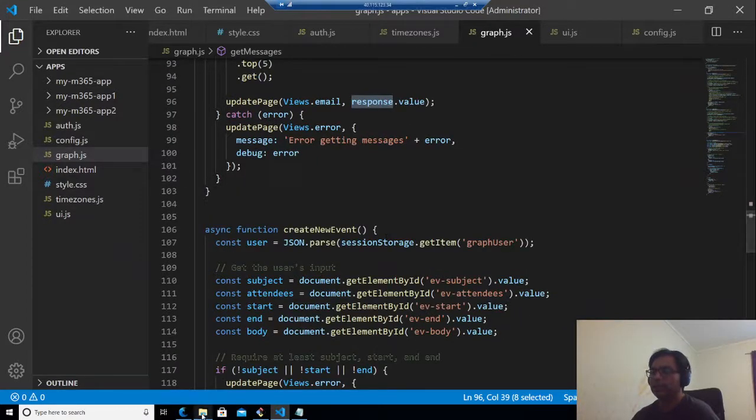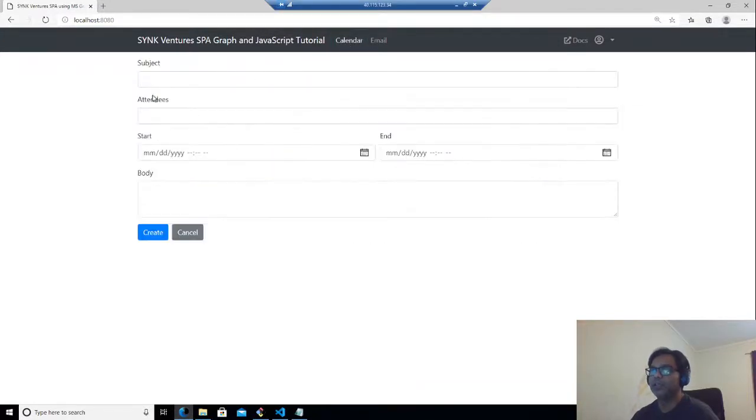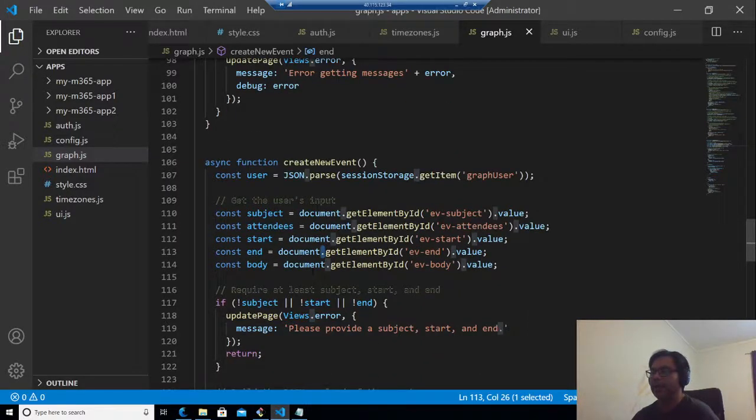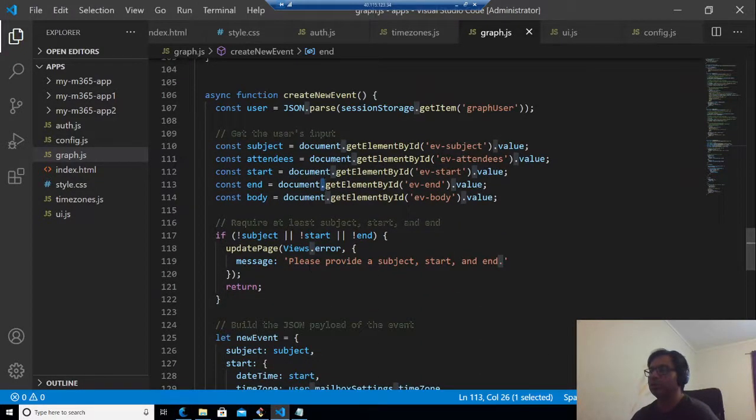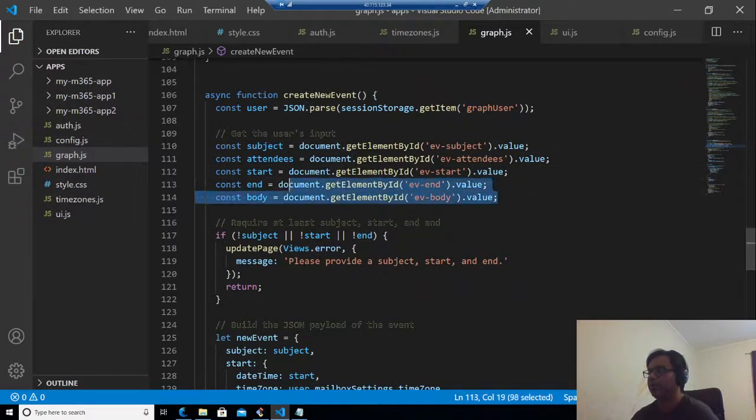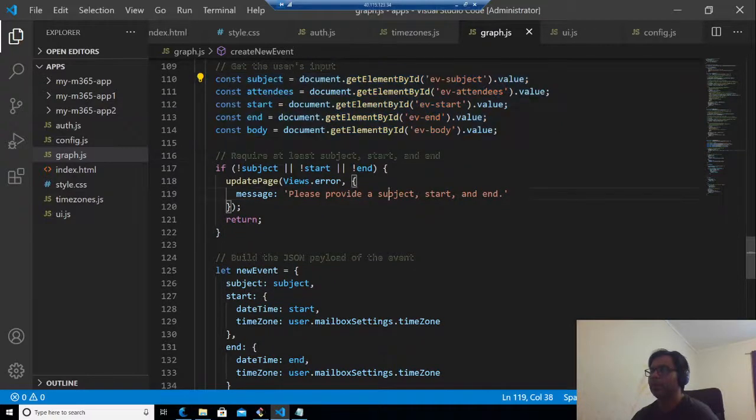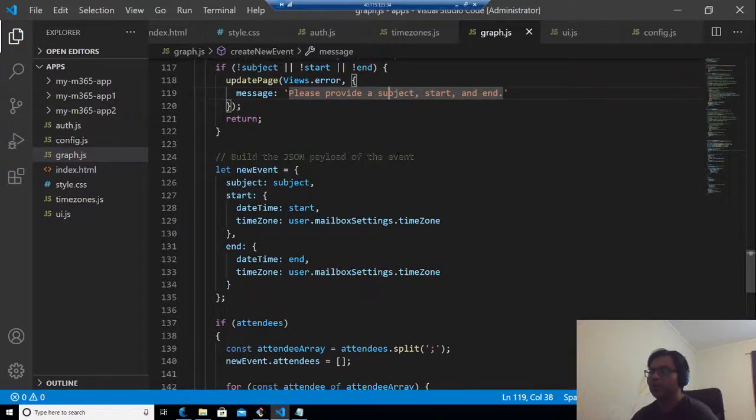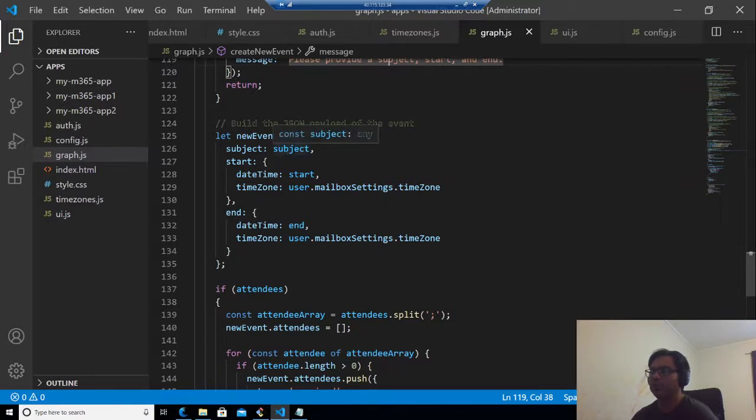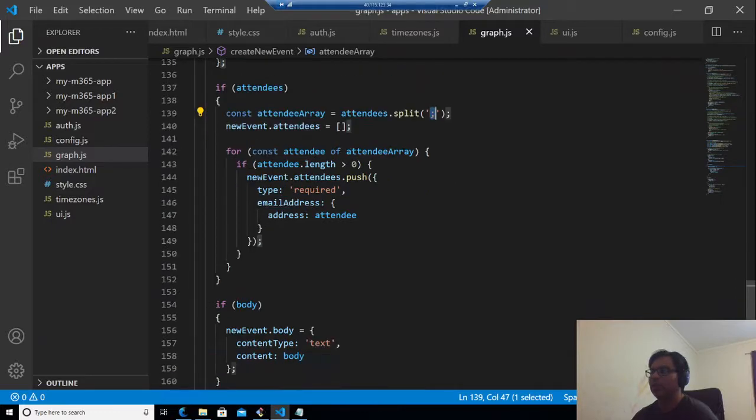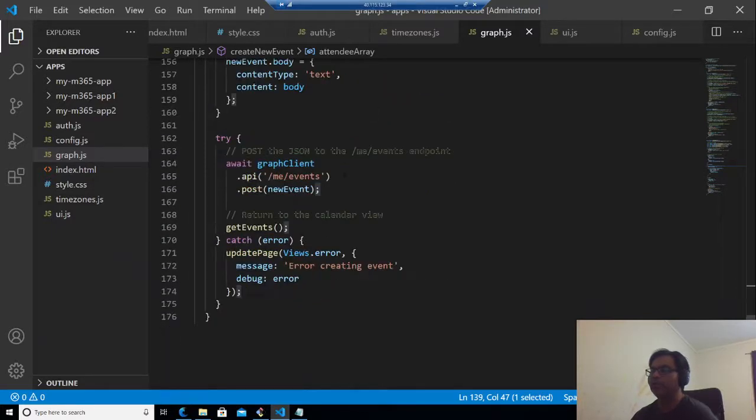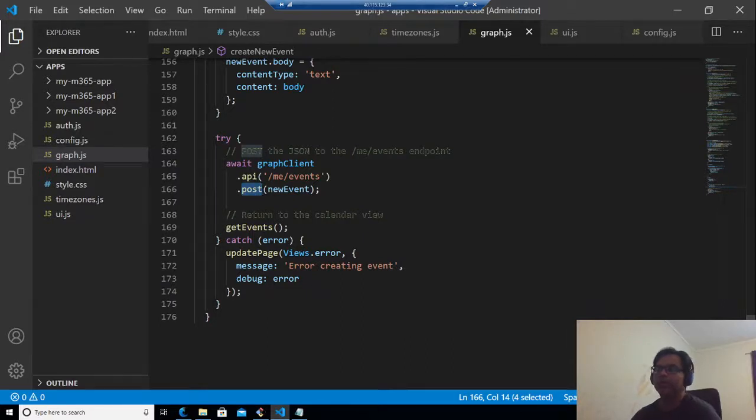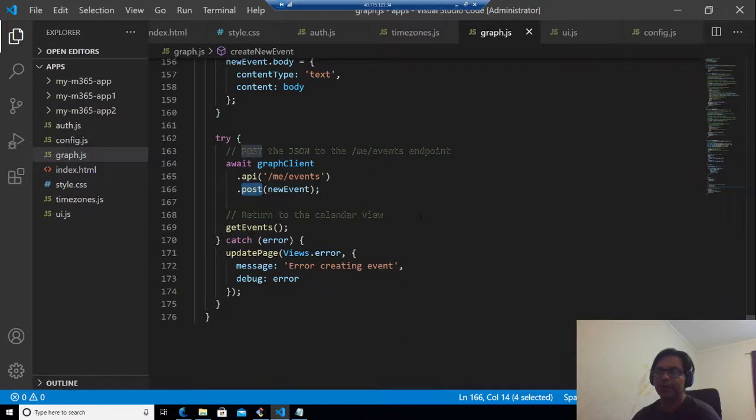There's another functionality in this that you can create new events from calendar, which I said before. You can see it is a form where you enter a subject, attendees, start, end date, body, and create. This method does that. We get the subject, the attendees, start, end body from the HTML input the user is providing. Then we check that at least the subject, start and end date is needed. So we verify it. Then we build the JSON payload for the event. We are building the JSON here that we are putting subject, started, ended. If there are attendees, we split the attendees using semicolon, and then we add it to the array. Then we post it to the JSON through the graph client again. This time we are using post and not get. So we add a new event and then it's done. So that's how the code runs. Basically we have three components here: one is to get the events, to get the messages, and also to create a new event.